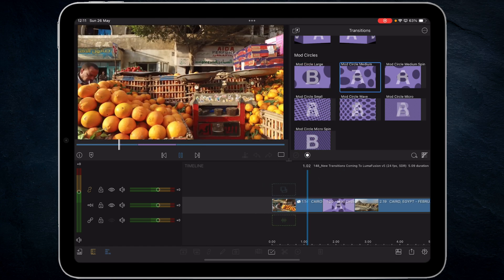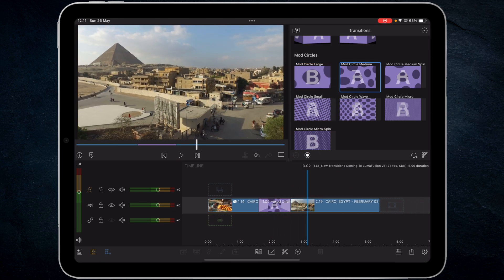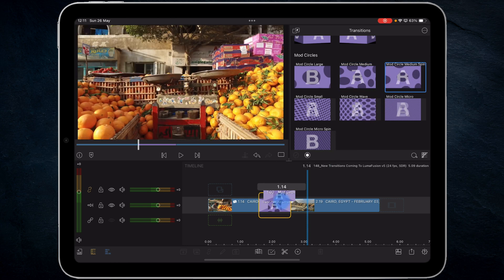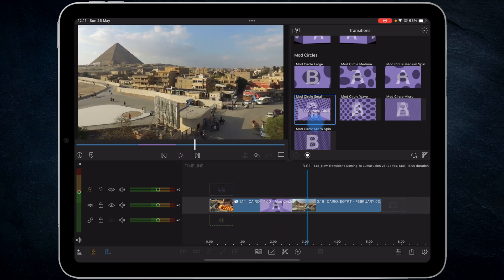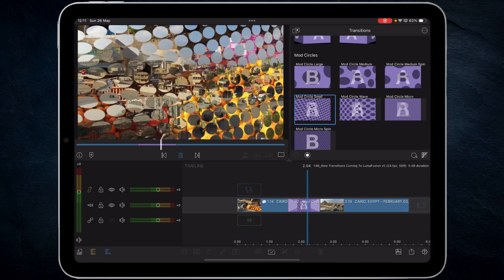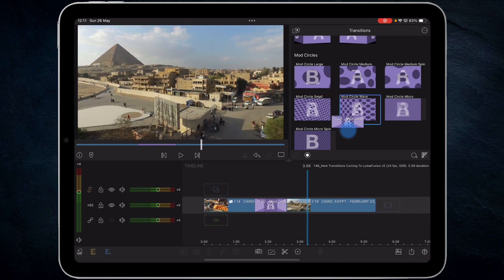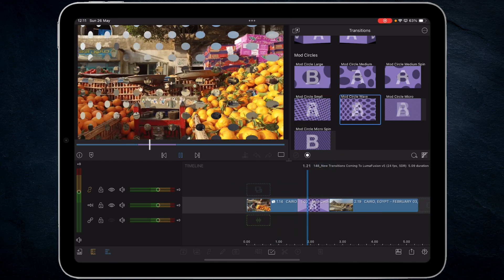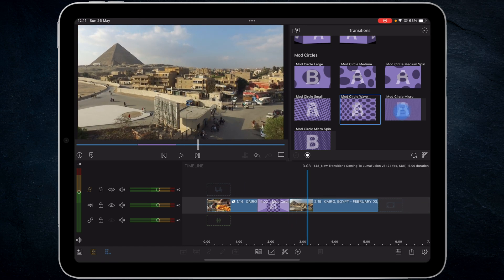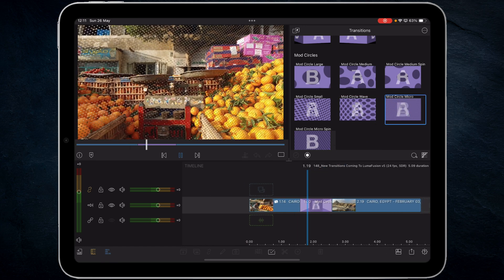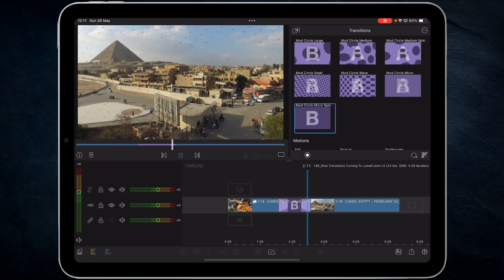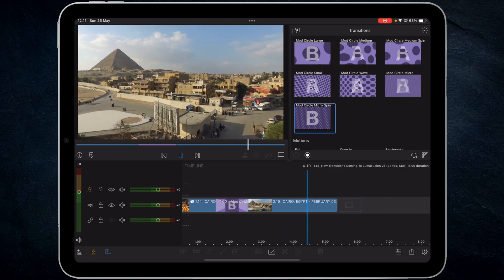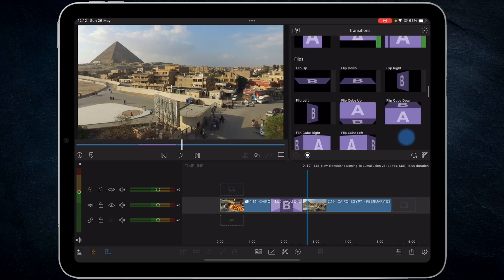So we do medium — see how it looks. Medium circle spin — quite like that. Circle small — this is where it gets interesting for me — yeah that was cool. Then a wave effect — yeah. Circle micro, and then finally mod circle micro spin. These are all pretty cool.